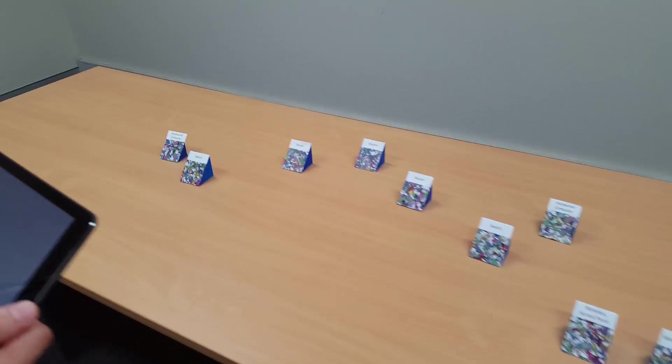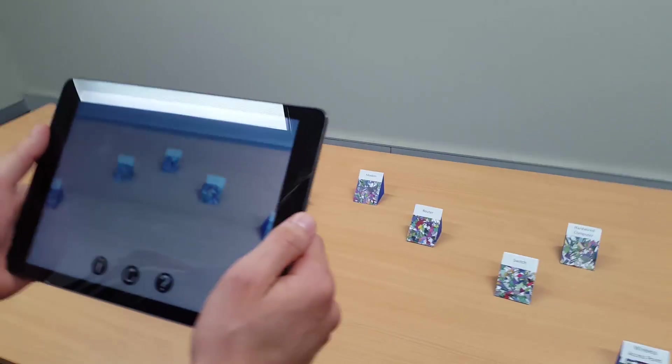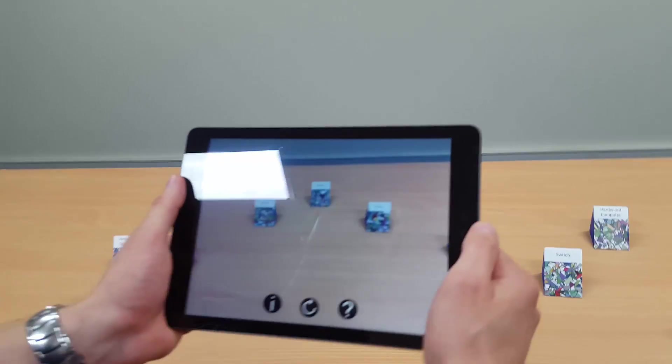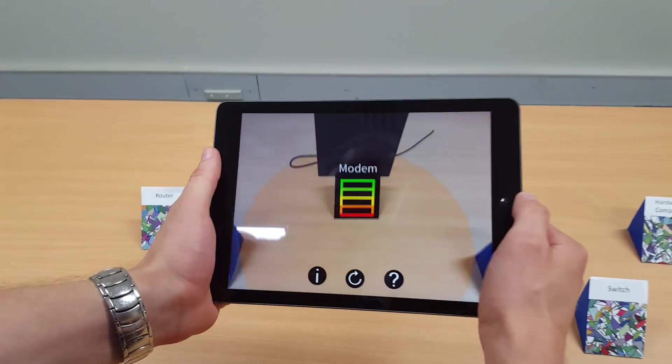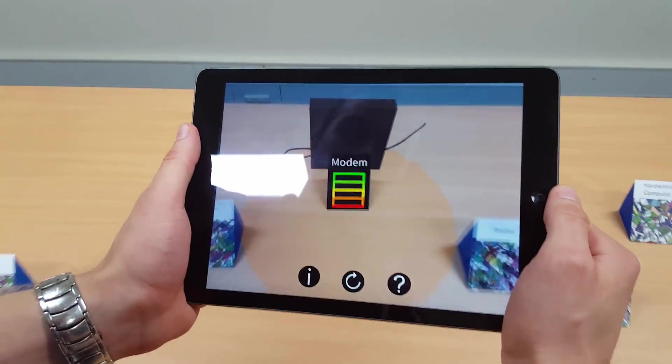We start off the demonstration by focusing on the modem's marker. When we get close enough, it is detected and tracked in the simulation.